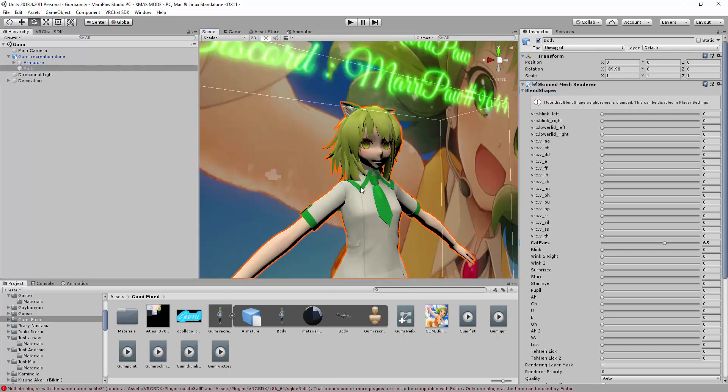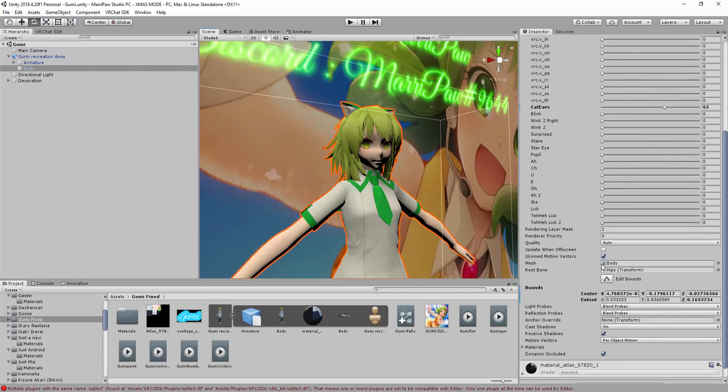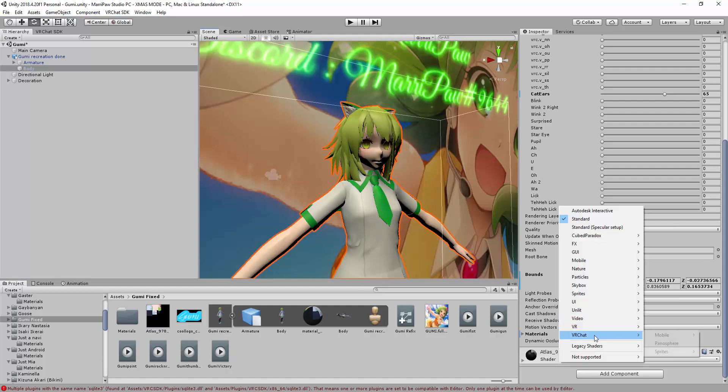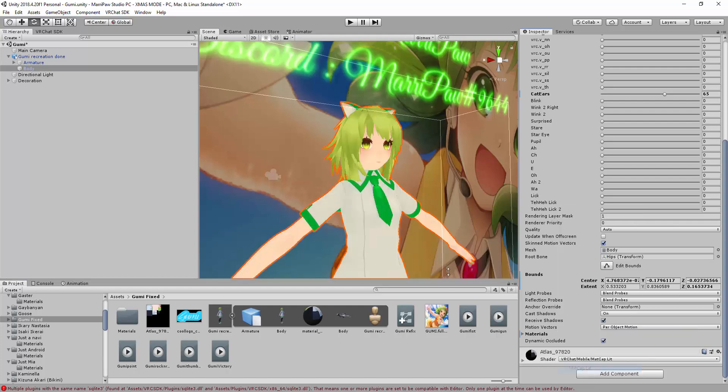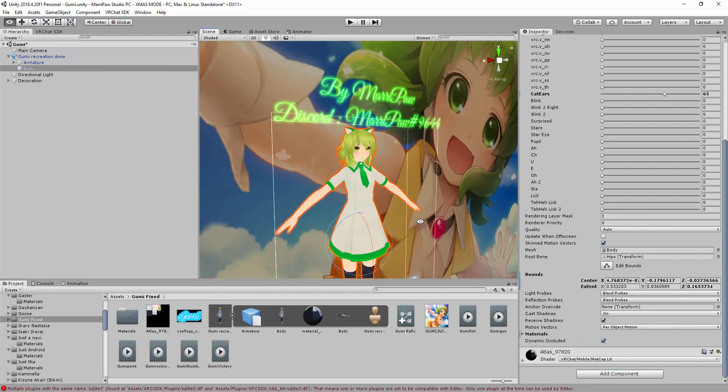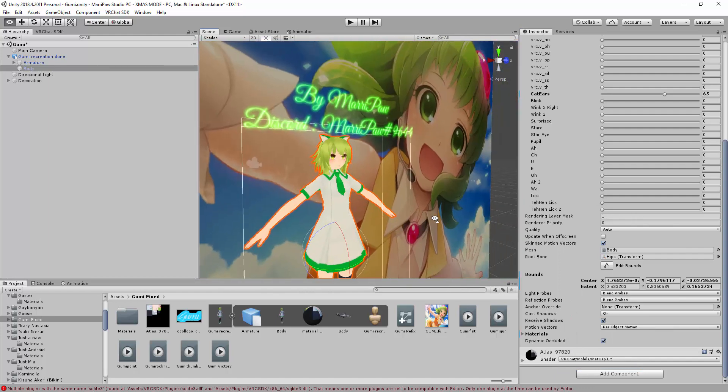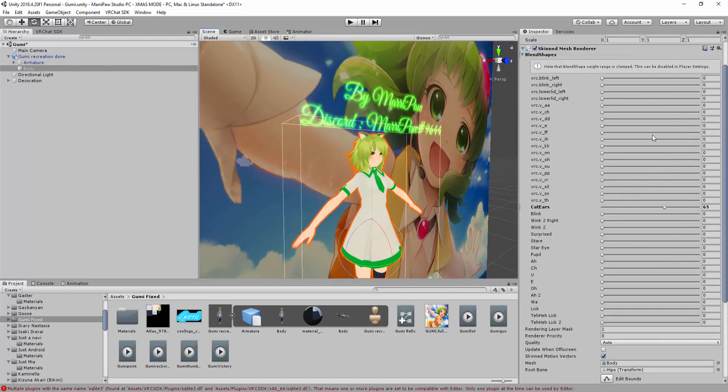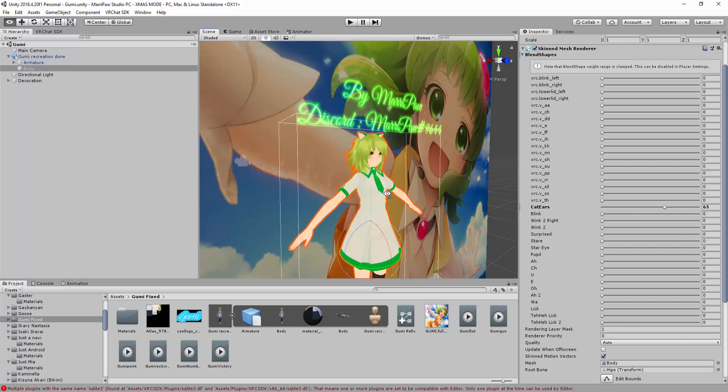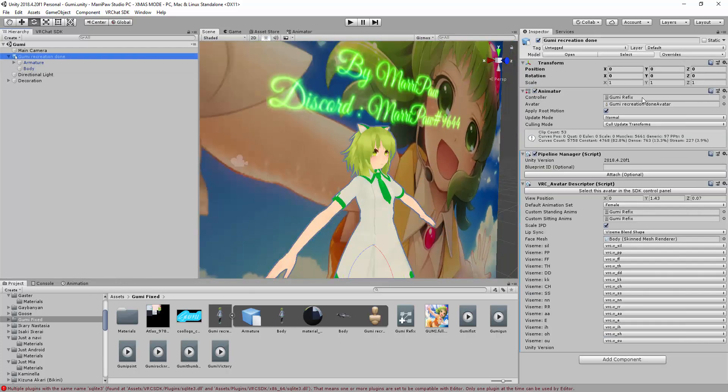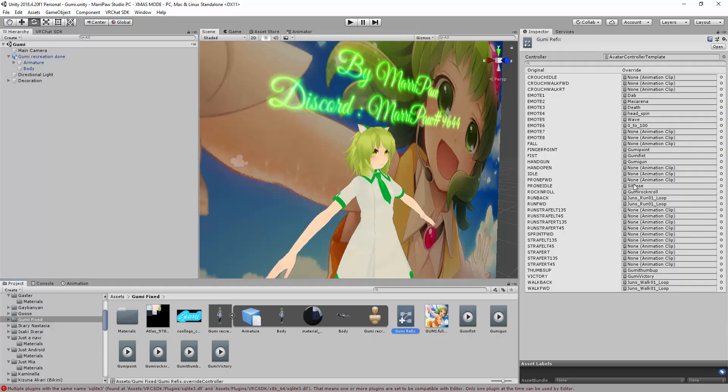And it looks like my shader still has no shaders. There we go, alright. So now we fixed it. Now we're going to take, for example, this animation. This one is fixed. We're going to take this gummy point.